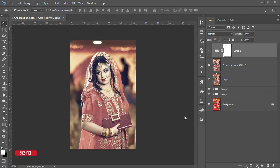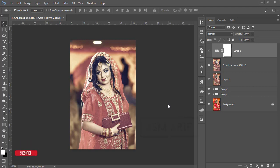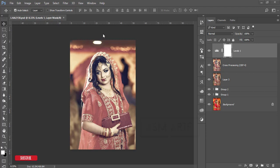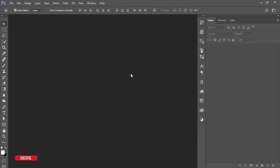Hello everyone, this is ASMR-IF, welcoming you to my new Photoshop tutorial. Today our topic is Indian wedding photography color grading — which type of colors to use in wedding photography for Indian portraits. This tutorial was requested by Nakib, and the photographs also go to him. If you are new to my channel, please subscribe and hit the bell icon for new notifications.